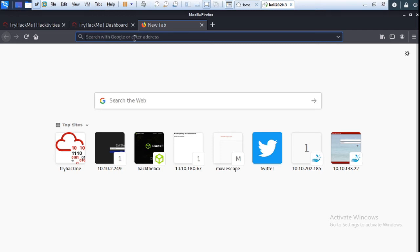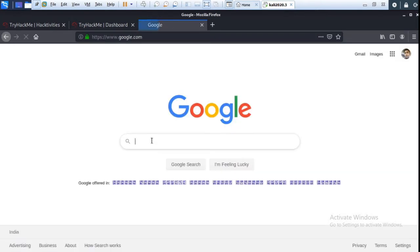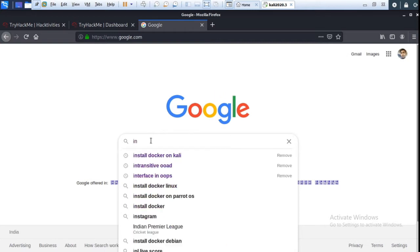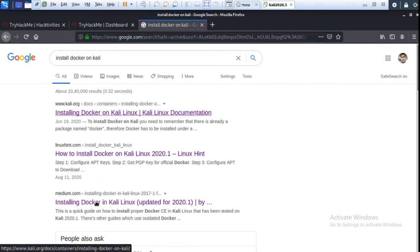Hello guys, today I am talking about how to install Docker on Kali Linux. First, go to Google and type 'install Docker on Kali Linux' and go to this link.